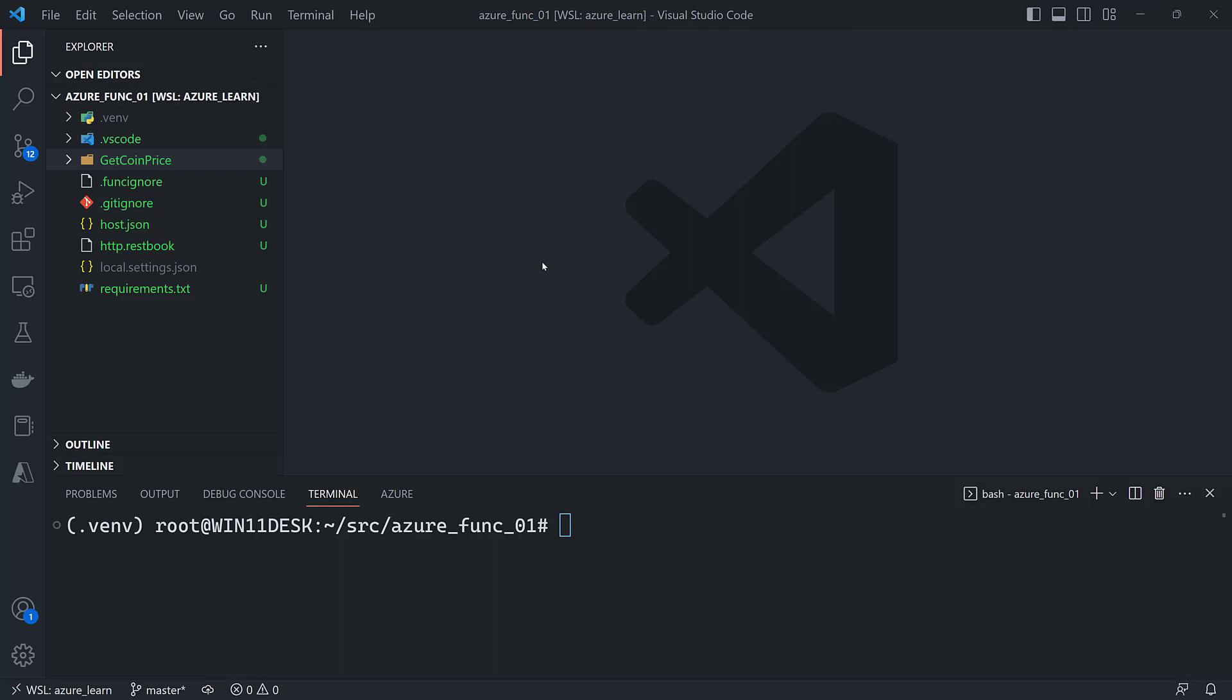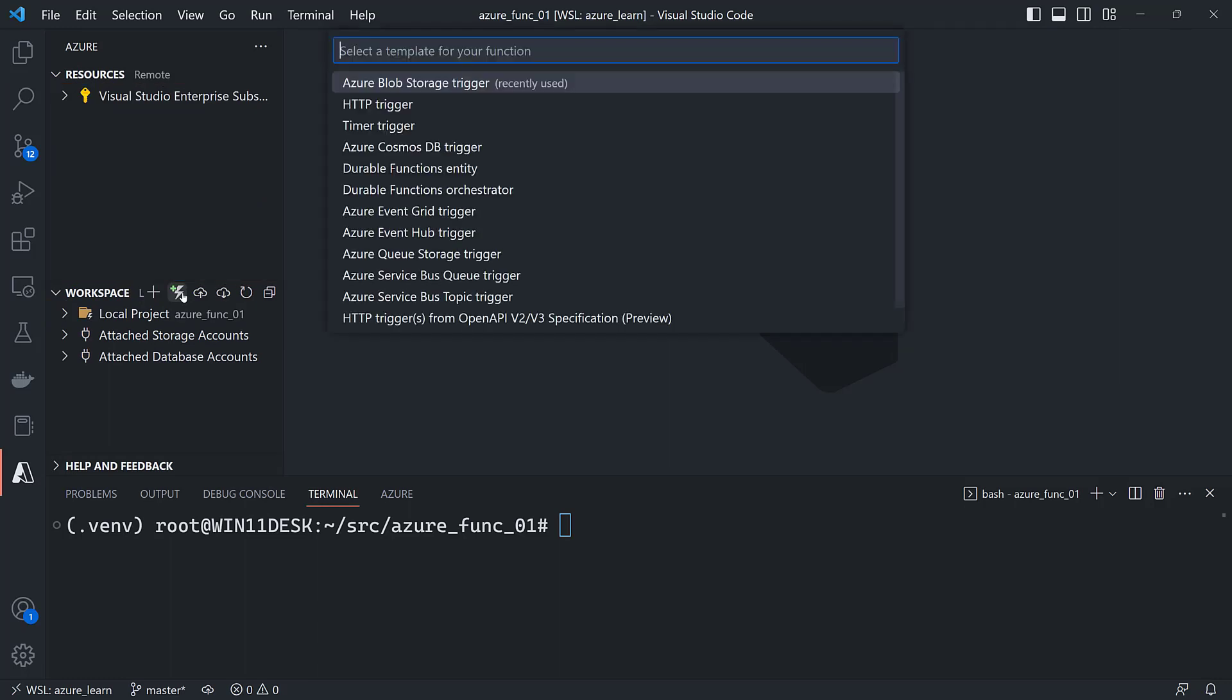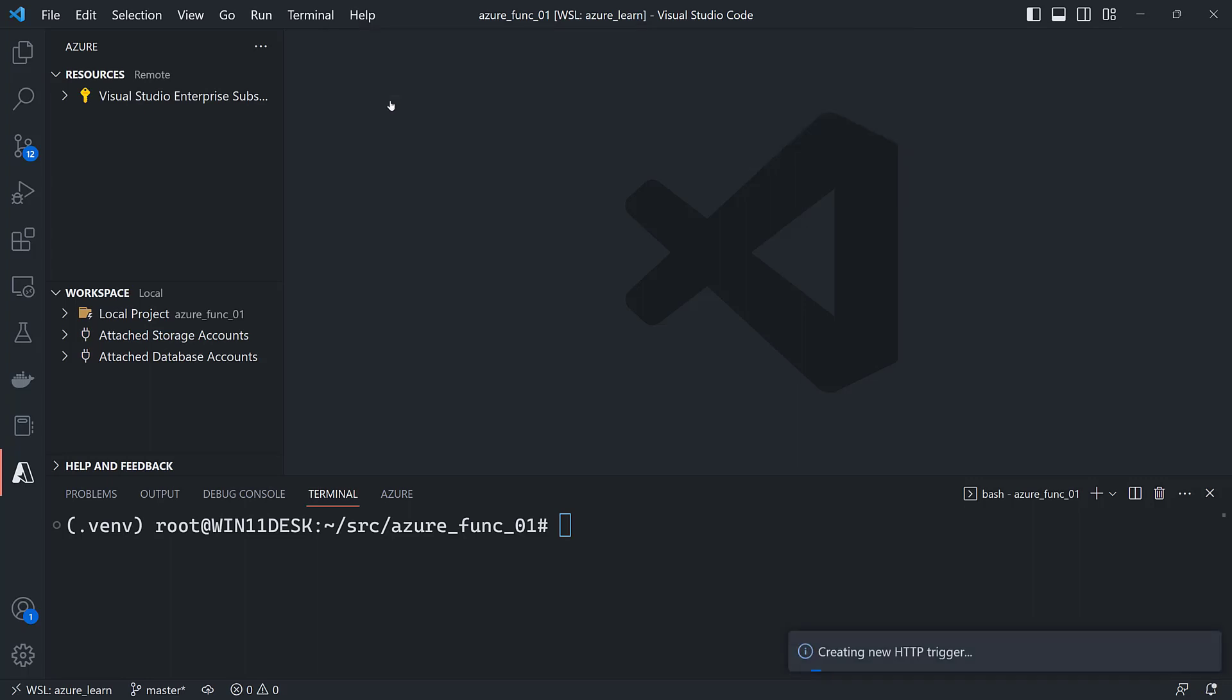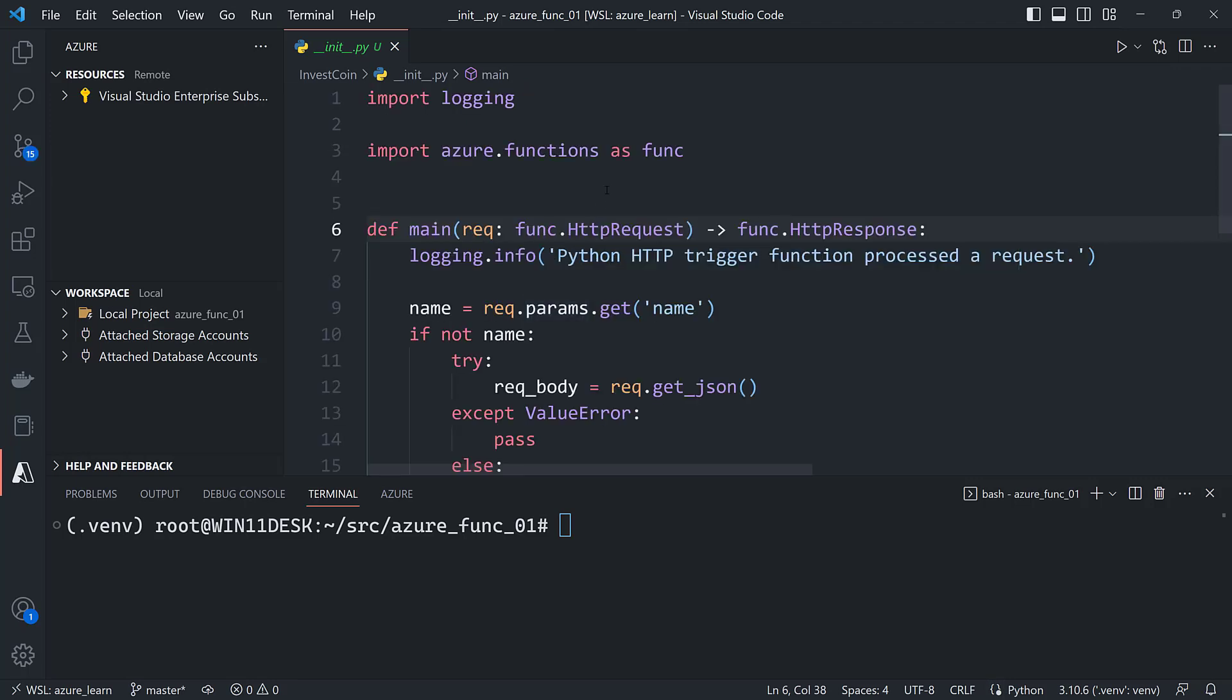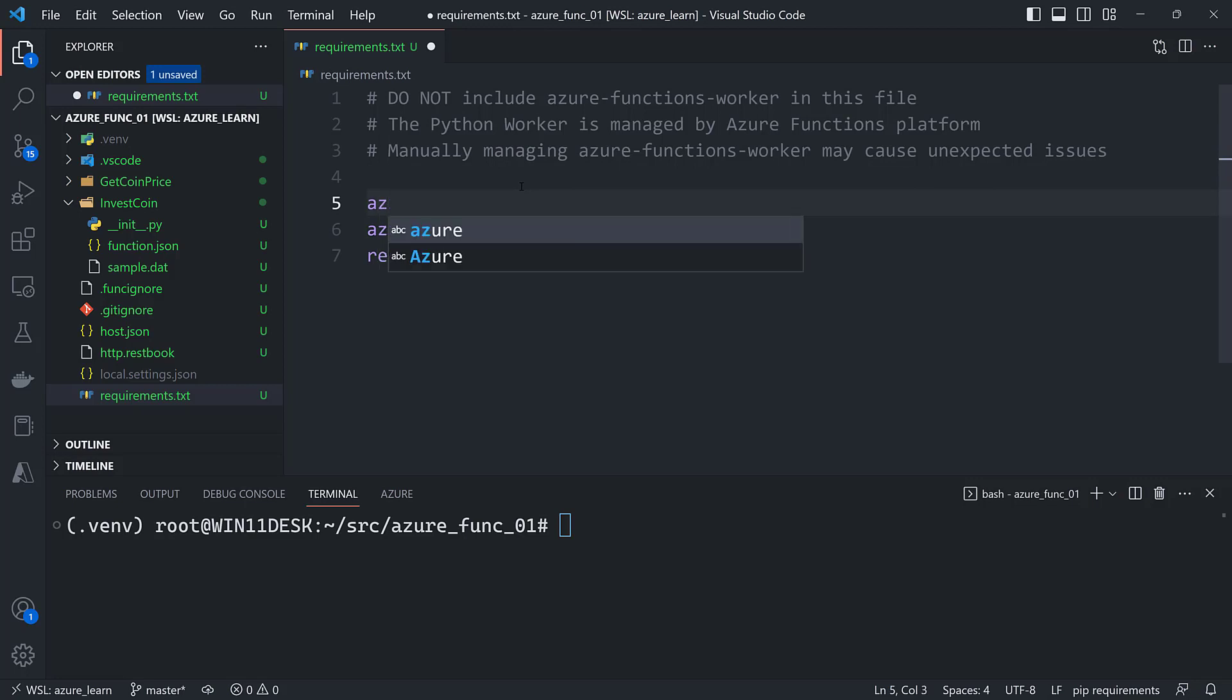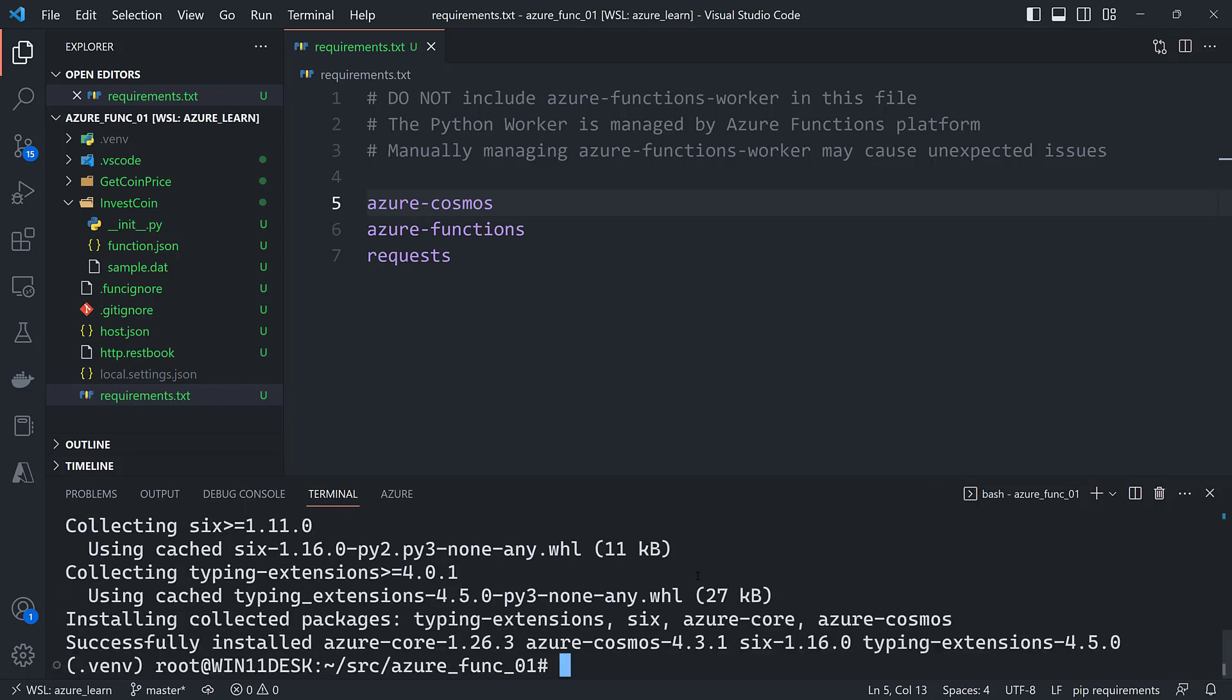So I'm going to go back to Visual Studio Code and I'm going to create a new function. So I'll go over to my Azure blade, create function button. This time I'm going to click HTTP trigger again. I'm going to call this one invest coin because we're going to store coins that we invest in the database. Anonymous for the authorization. And this time I'm going to need to get from the requirements or put into the requirements.txt the package needed to access Cosmos DB which is azure-cosmos. And then I'll do a pip install -r requirements.